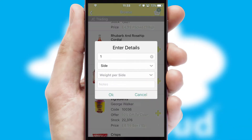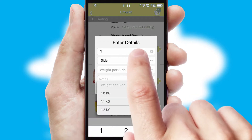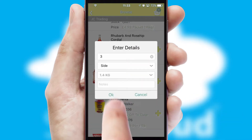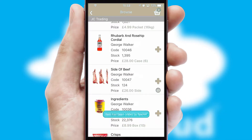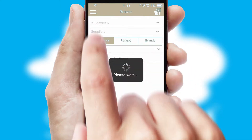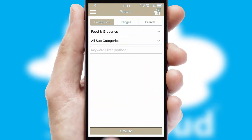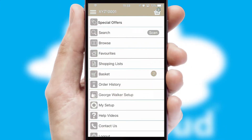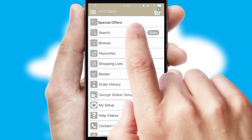SwiftCloud can also deal with multiple product options, including complex configuration rules. You can keep track of how many items you have in the basket with the icon at the top right of the page.